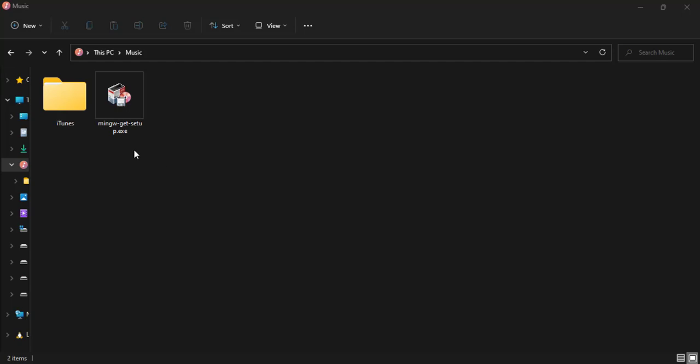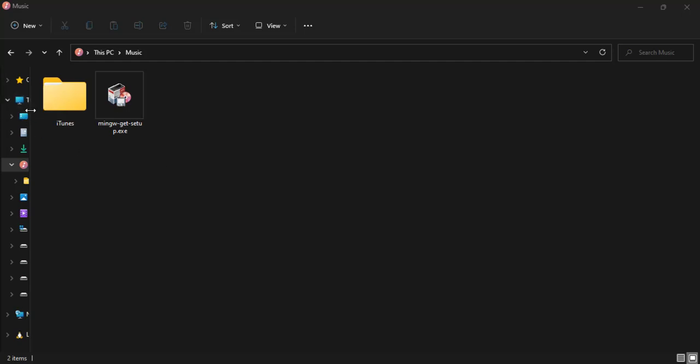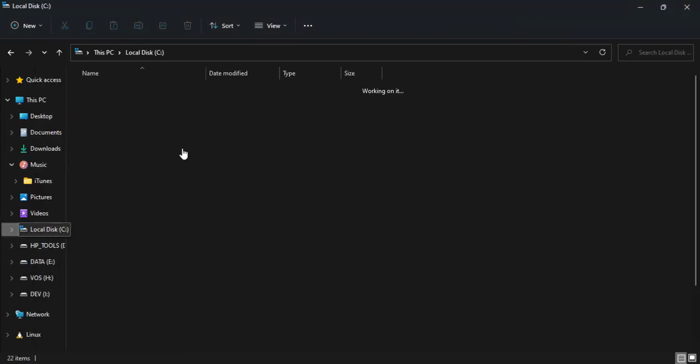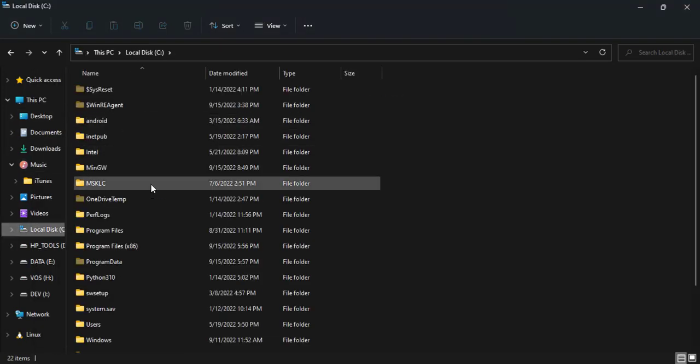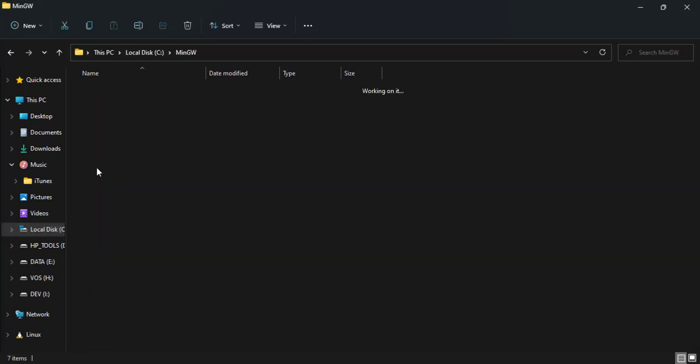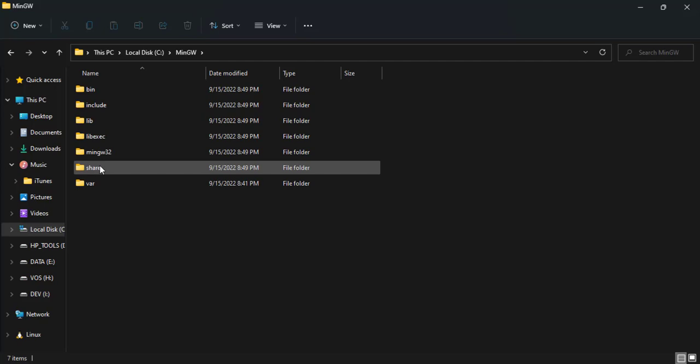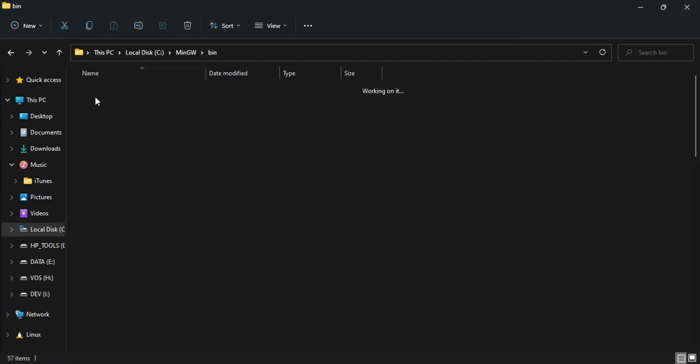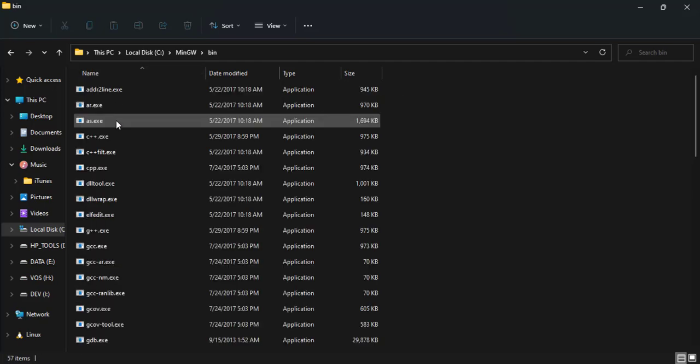The first thing is to go to our C drive where we ran our installation, and then in this mingw folder we open it and then click on the bin.